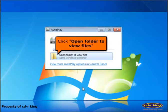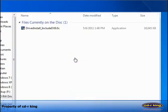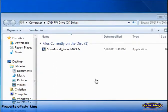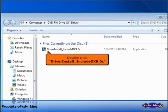Click open folder to view files. Double click driver install include DX9.0c.